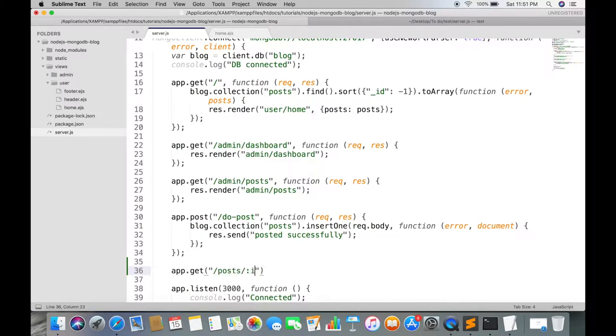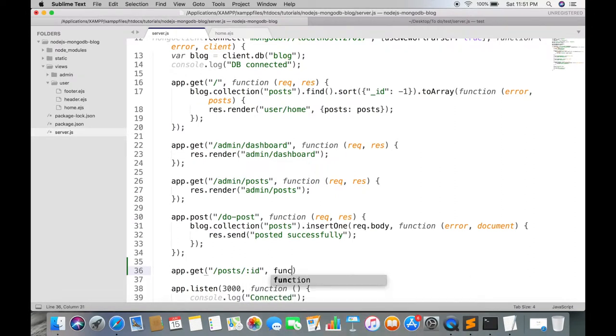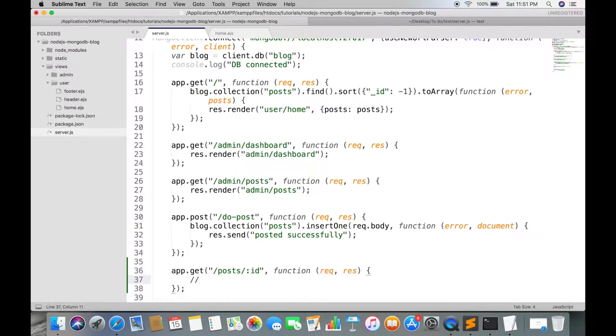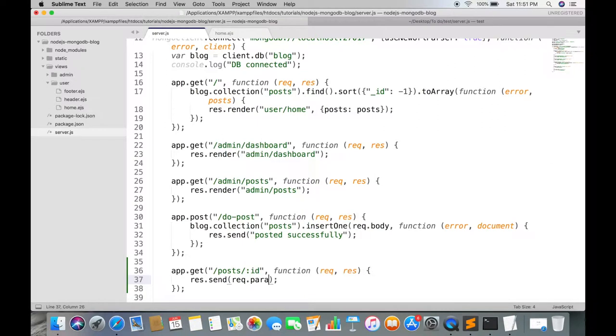A colon must be put before the parameter. Request.params will have all the parameters.